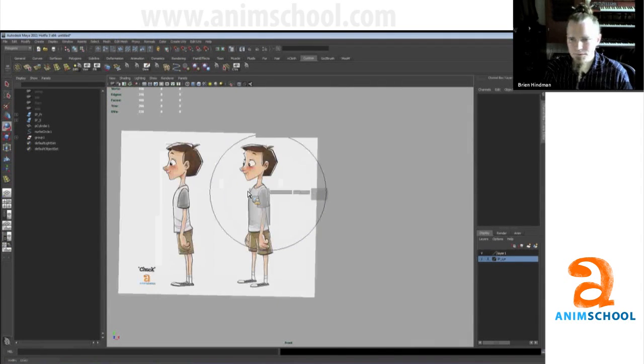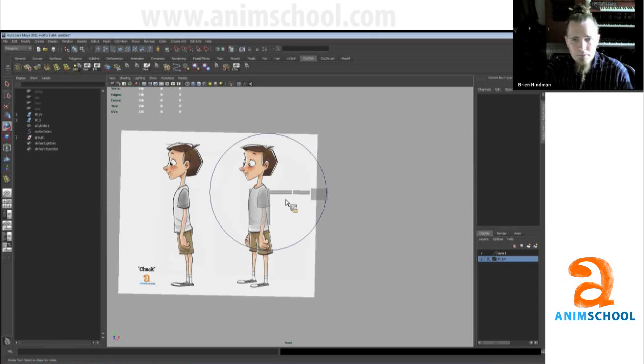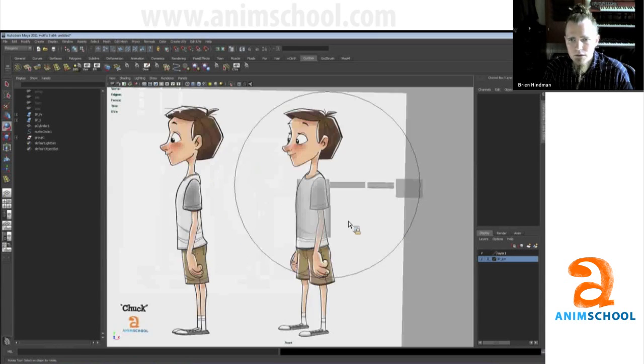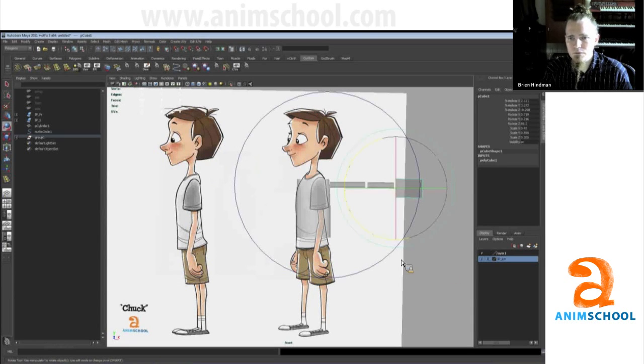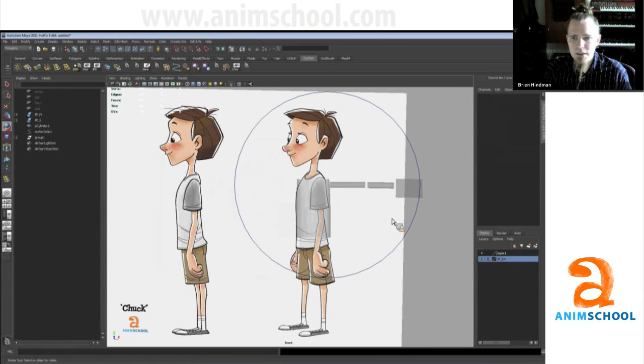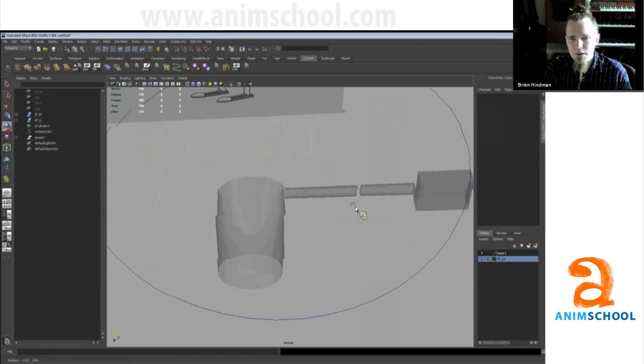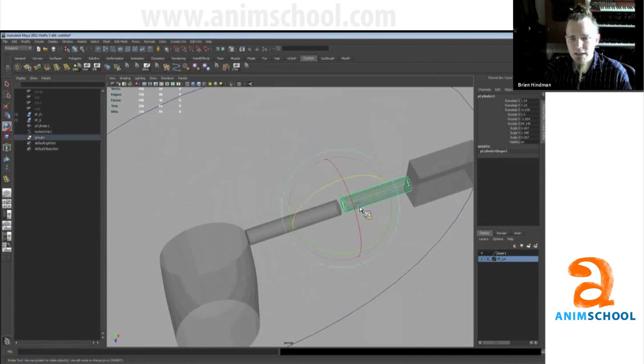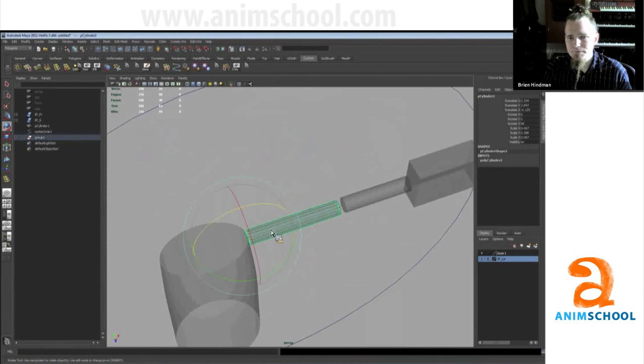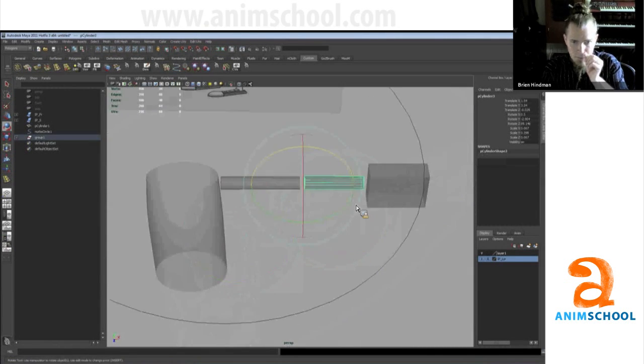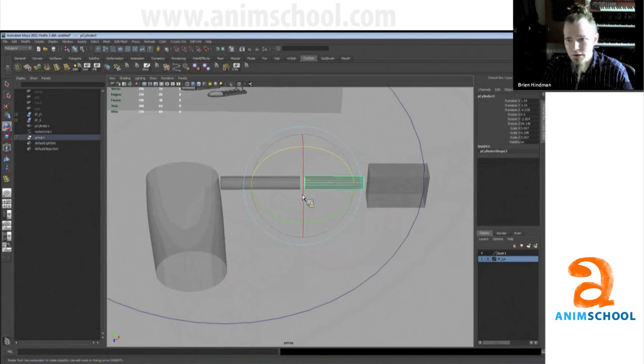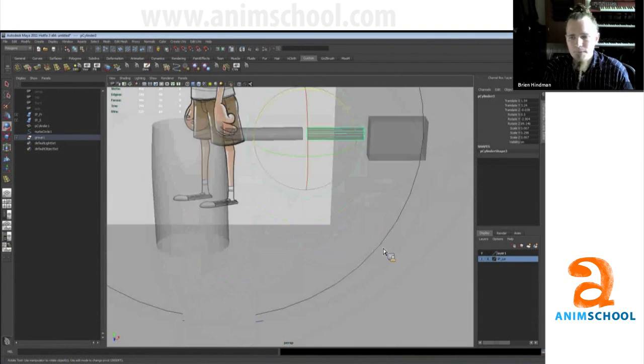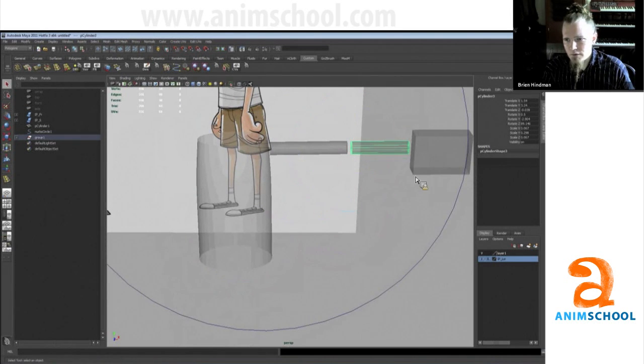What I don't do is use this geometry now to build the arm. I just use it as a template, because you'll spend more time trying to merge these guys than you would if you just bring in a new cylinder and go from there. So we do want to keep this stuff around.